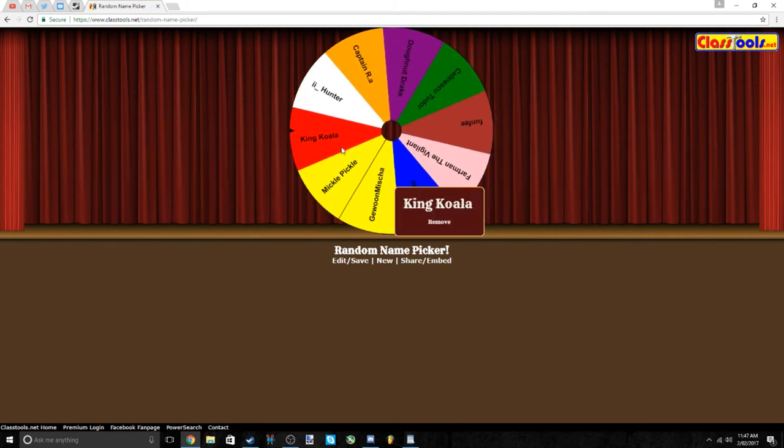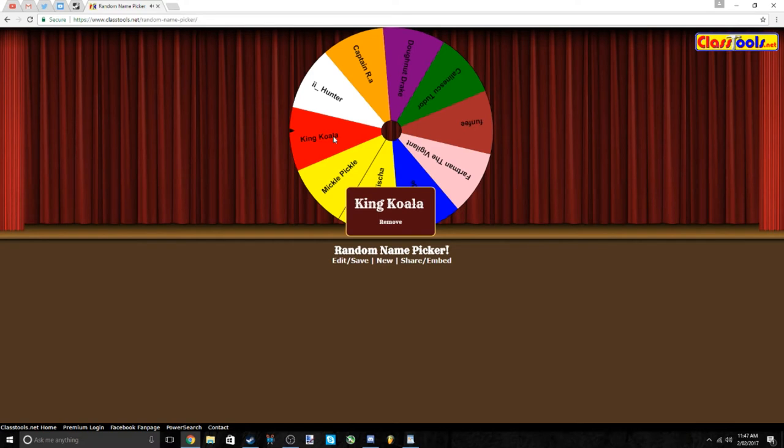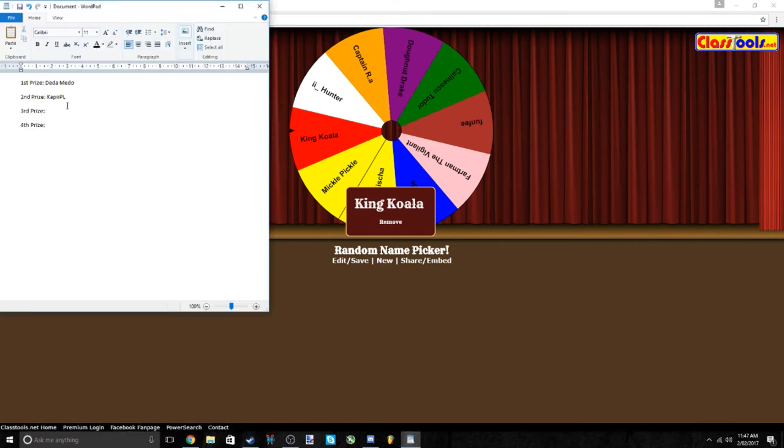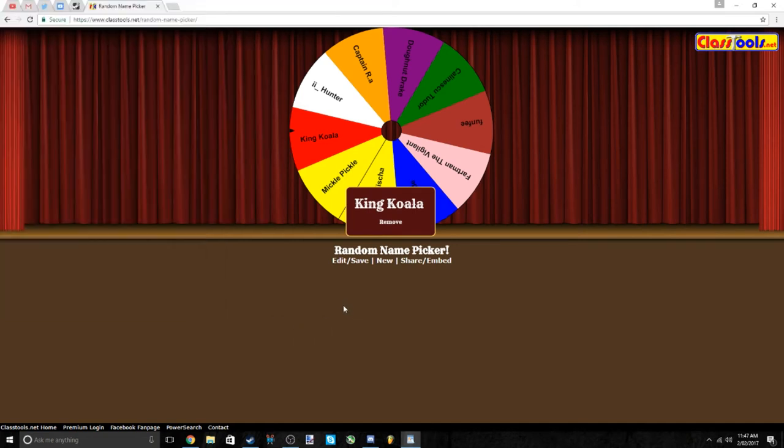Now third prize. All right, King Koala has won third prize. Congratulations King Koala, I think I said it right. So congratulations on third prize.